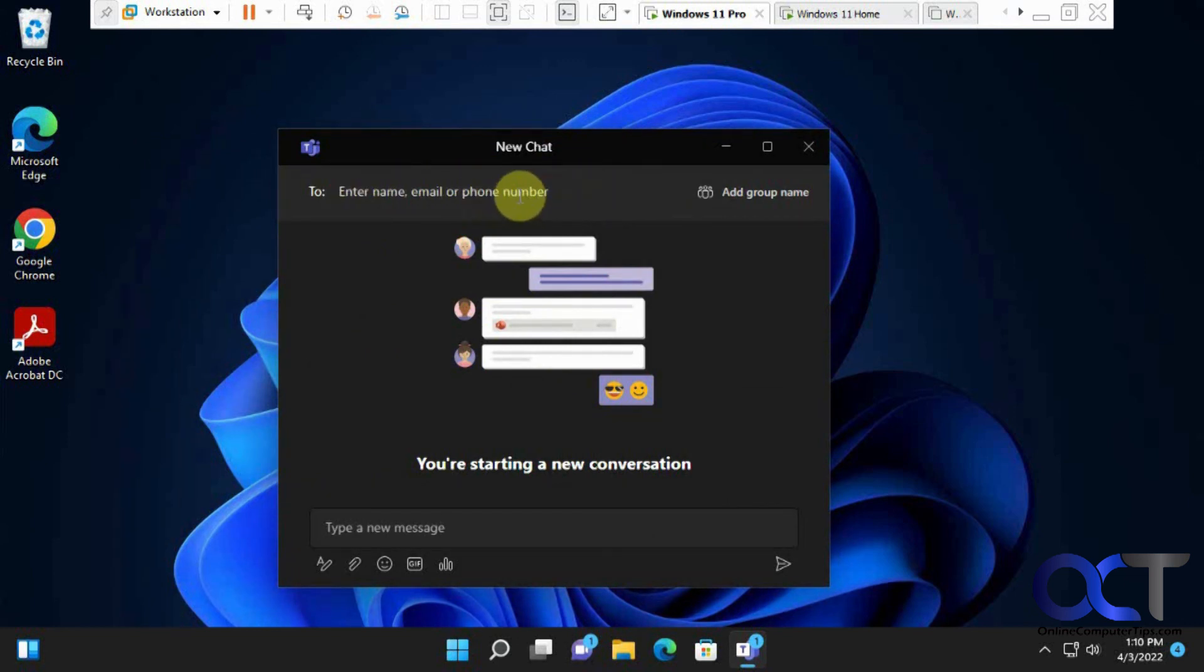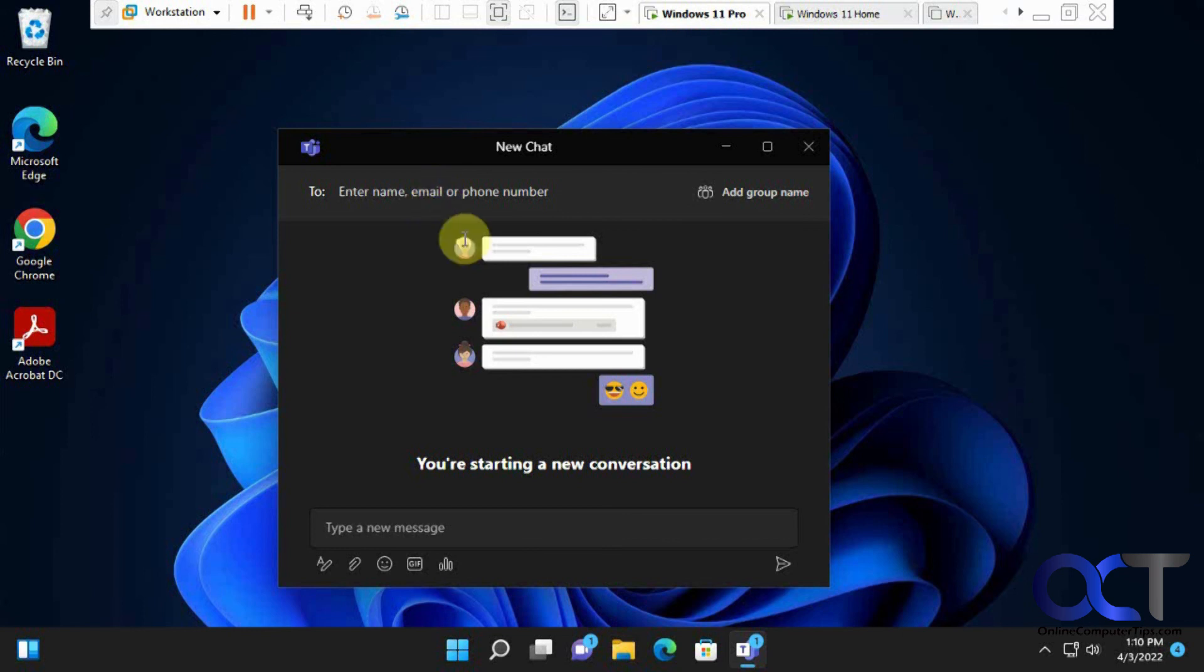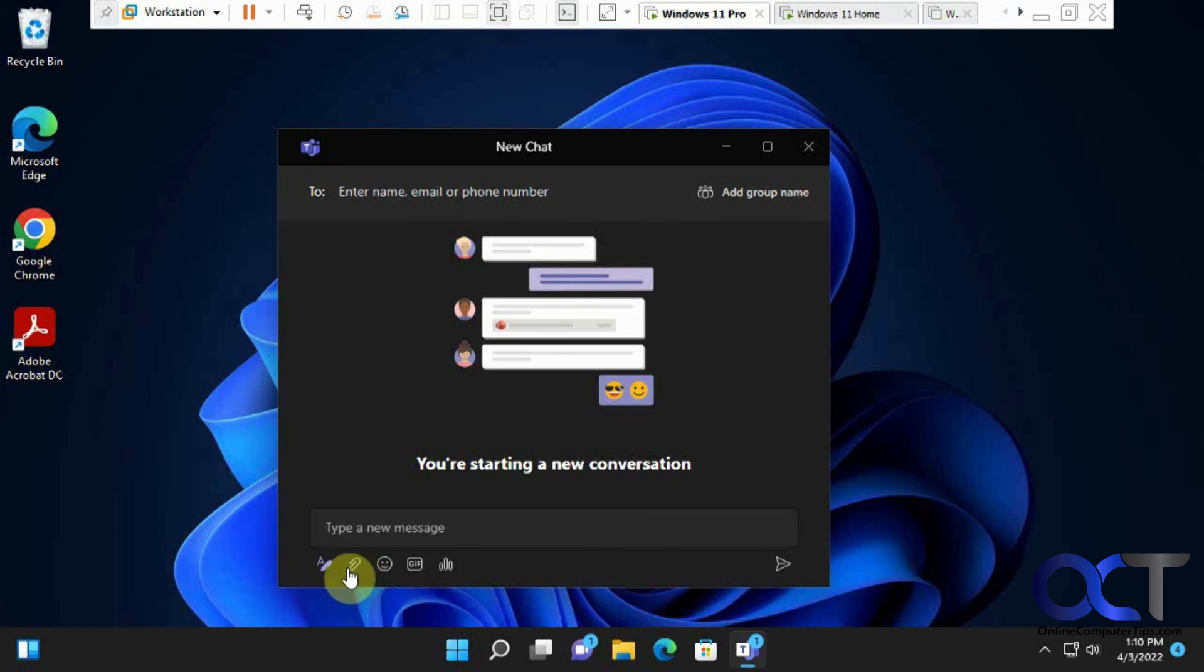So if they don't have their phone number and you put it in, it's not going to find them. So you're probably best off using their email address and then just send it off. And then they could reply and you have all your little animations and smileys and attachments and formatting and all this other stuff down here as well.